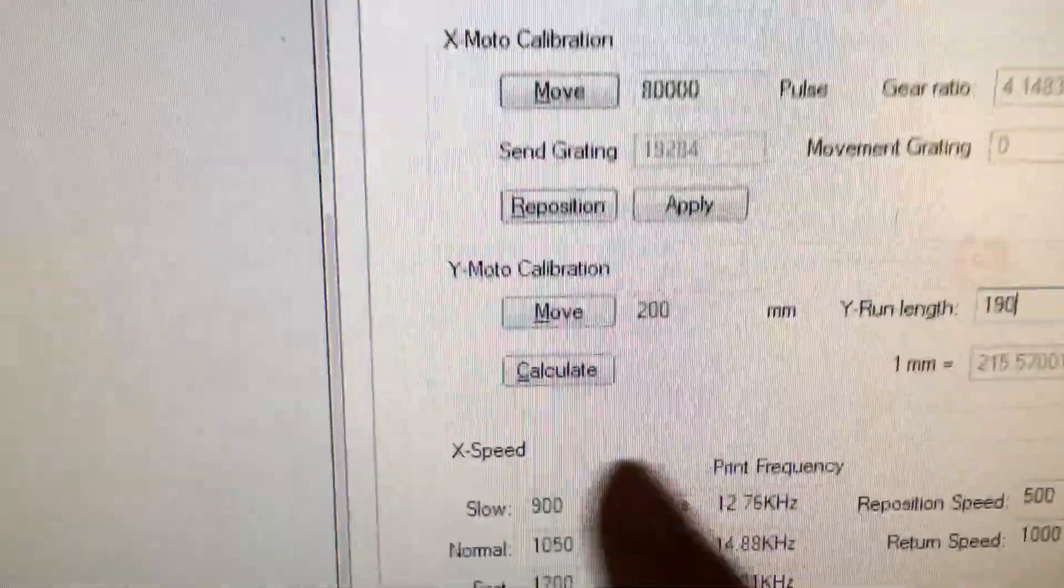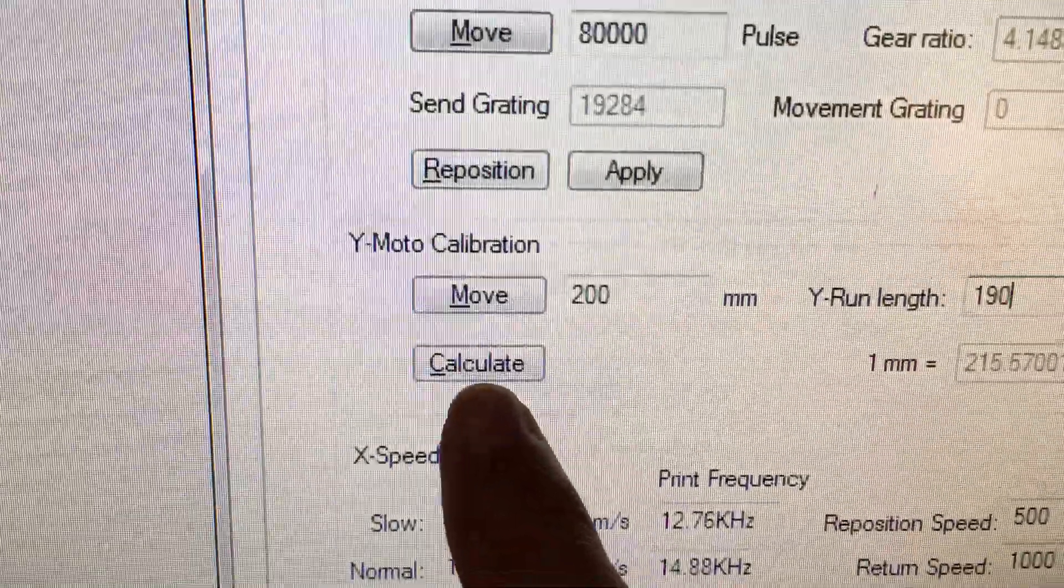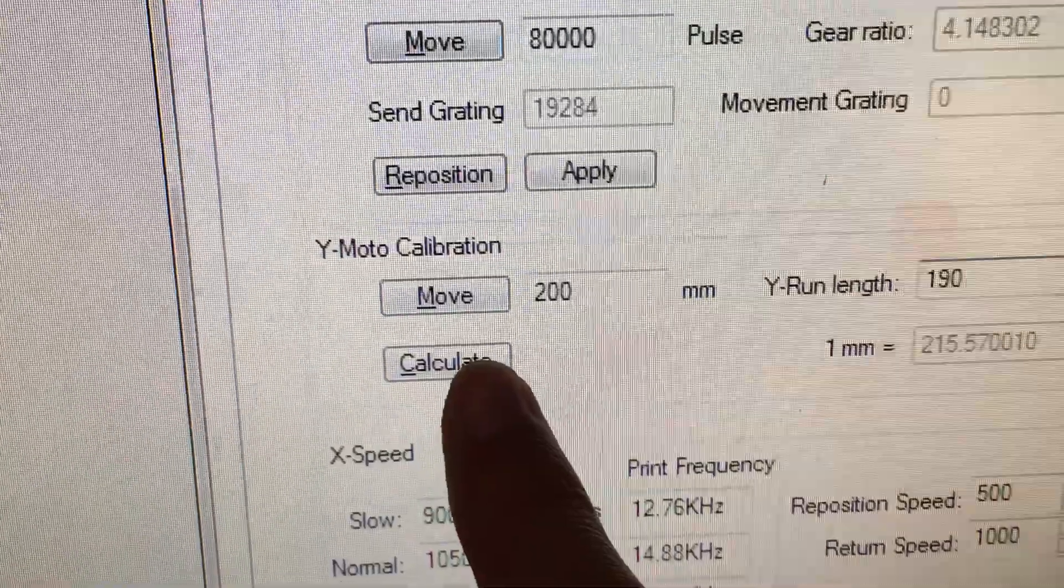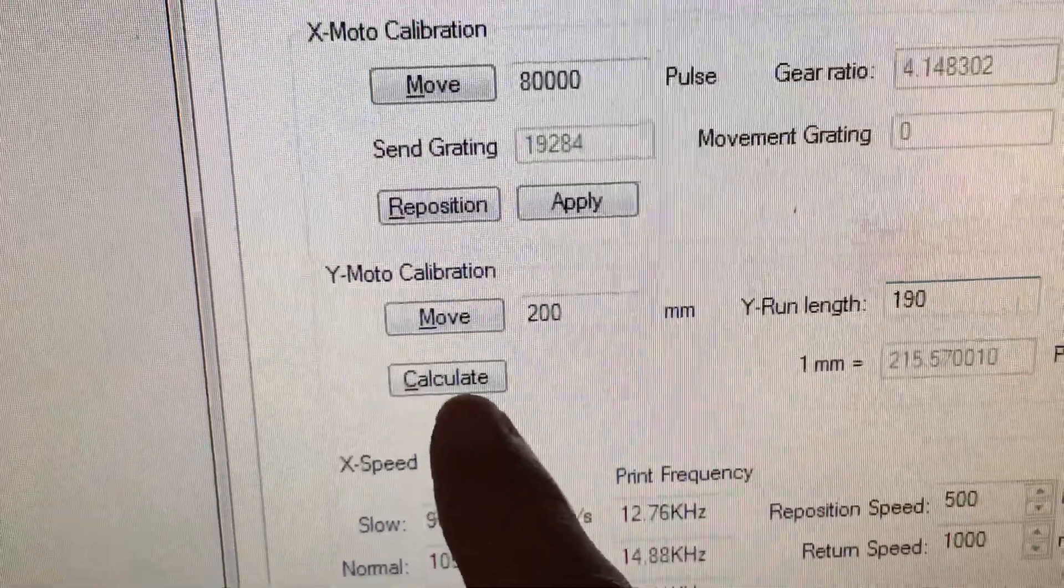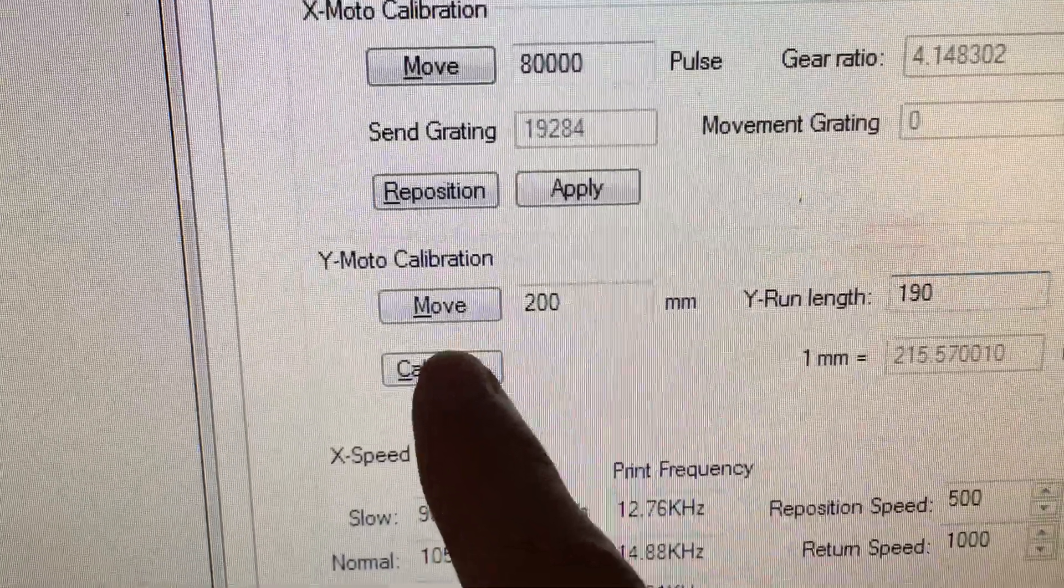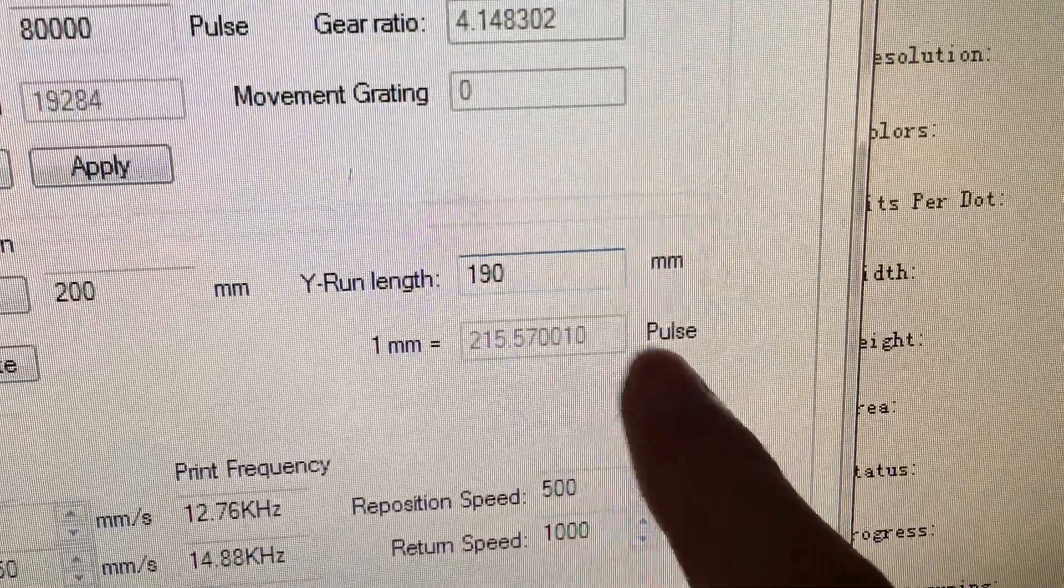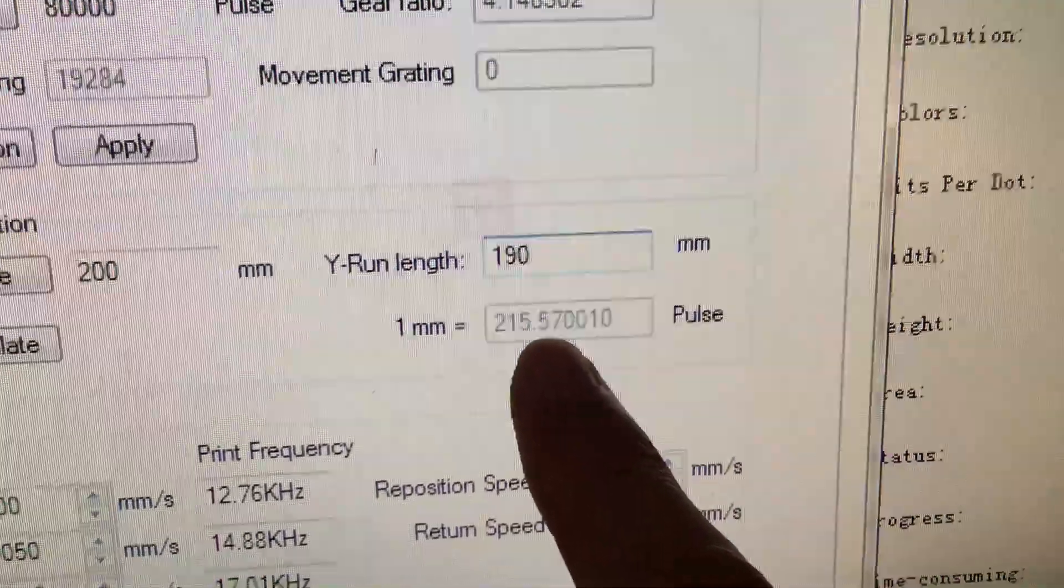After that click here. Calculate. After you click calculate, this value will change.